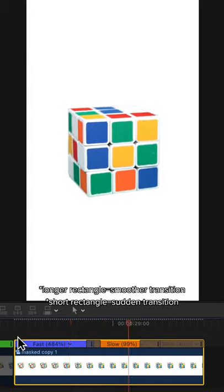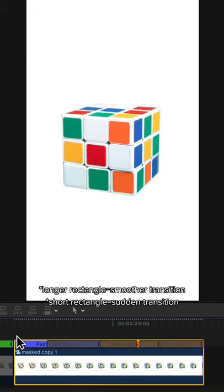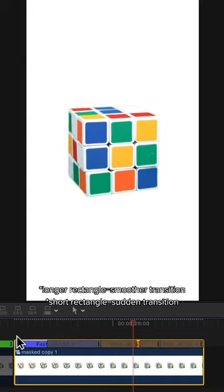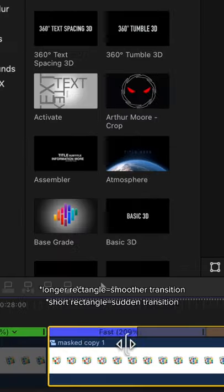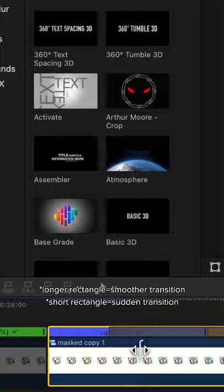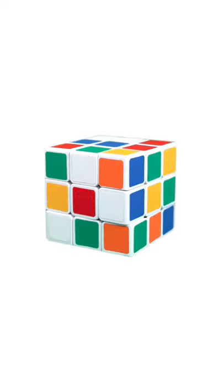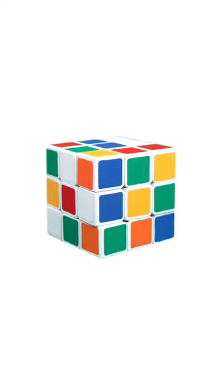To adjust how quickly or slowly the speeds transition into one another, drag this gray box to be longer or shorter. And your clip will go from something like this to looking like this.